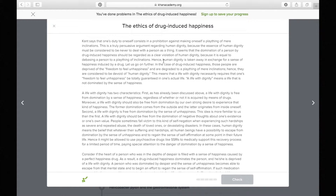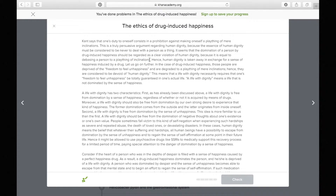'It seems that the domination of a person by drug-induced happiness should be regarded as a clear violation of human dignity because it is equal to debasing a person to a plaything of inclinations.' They're drawing a relationship between drug-induced happiness and human dignity, saying that drug-induced happiness violates human dignity because it turns a person into a thing.